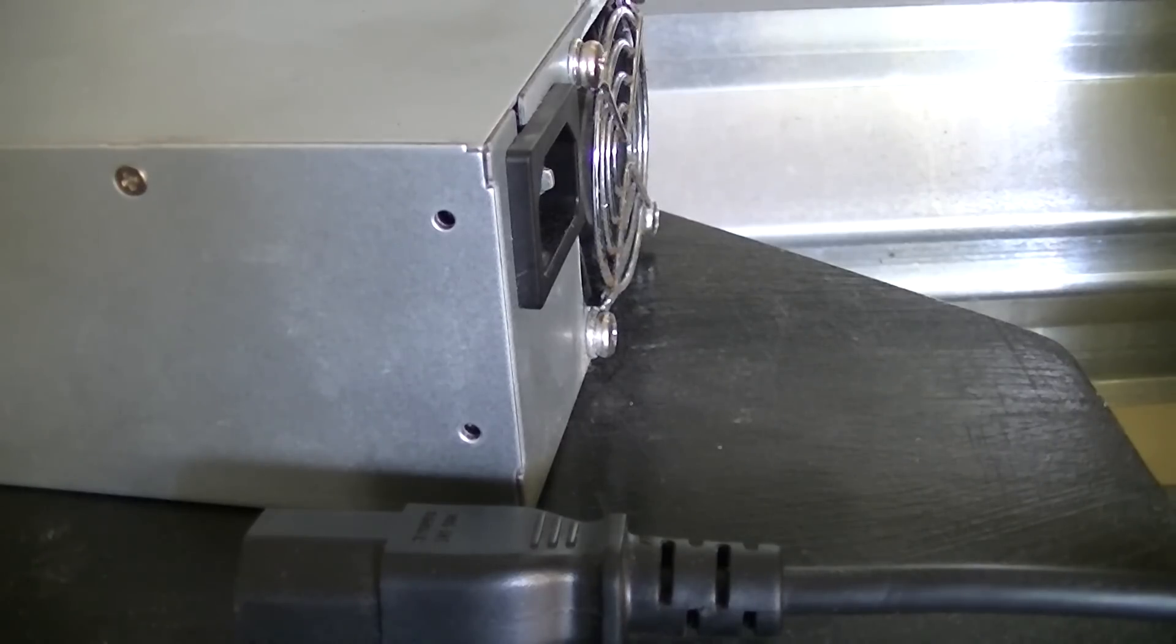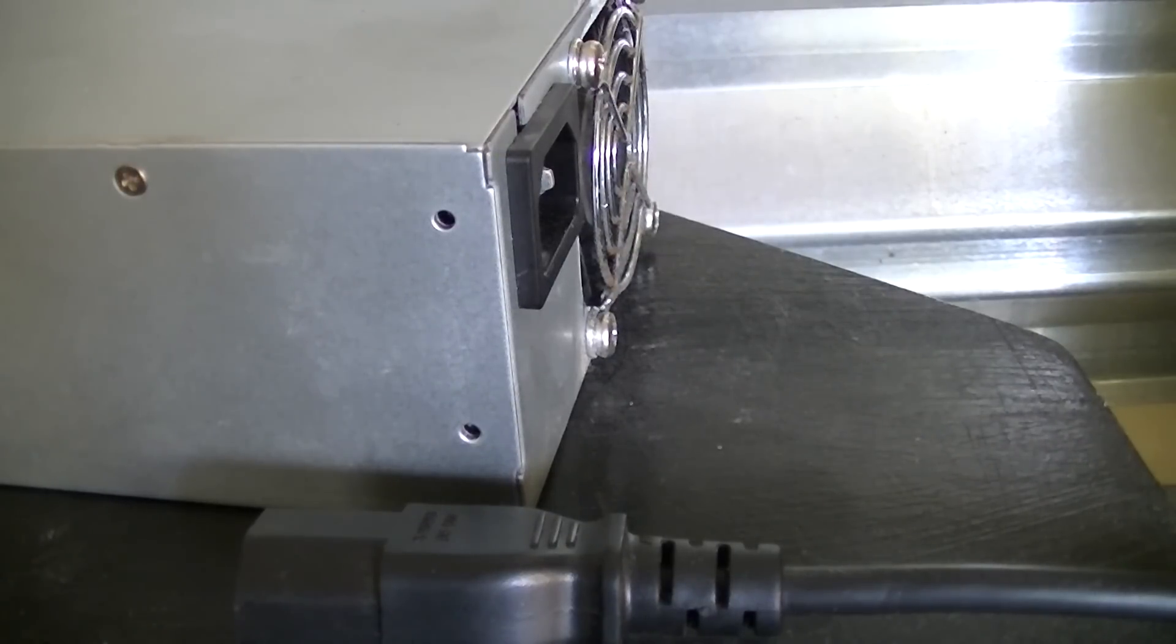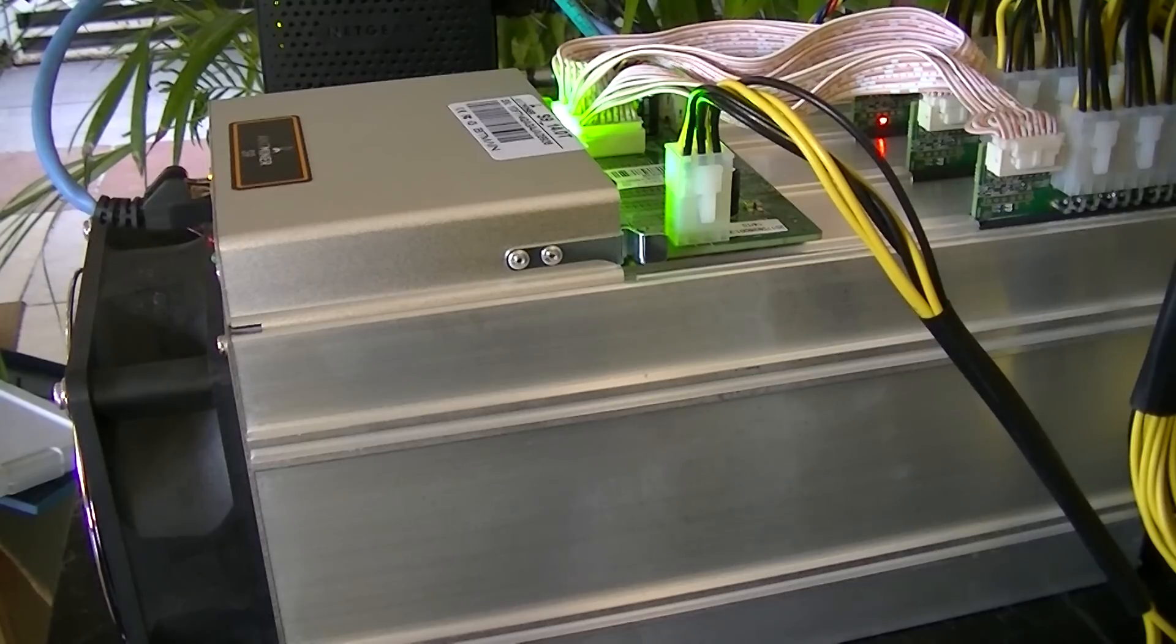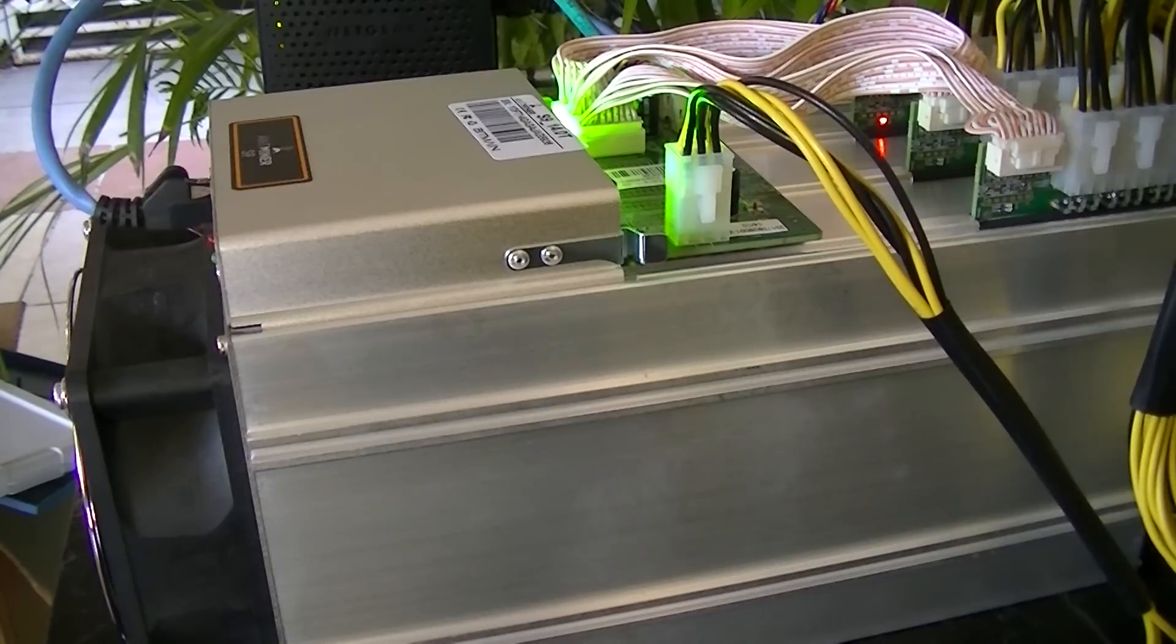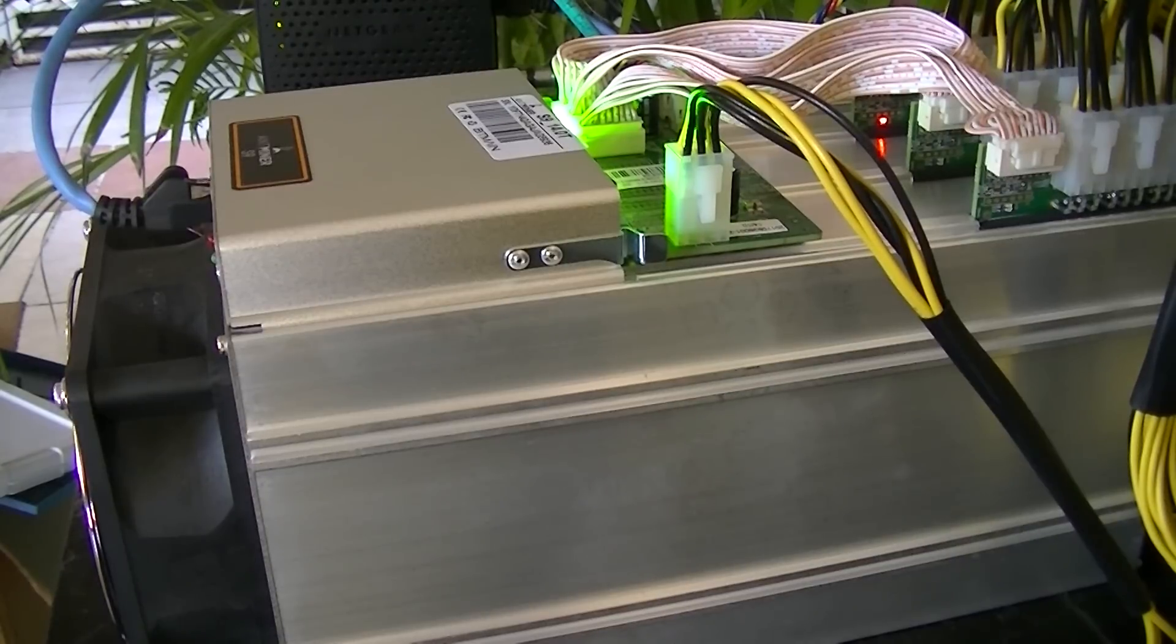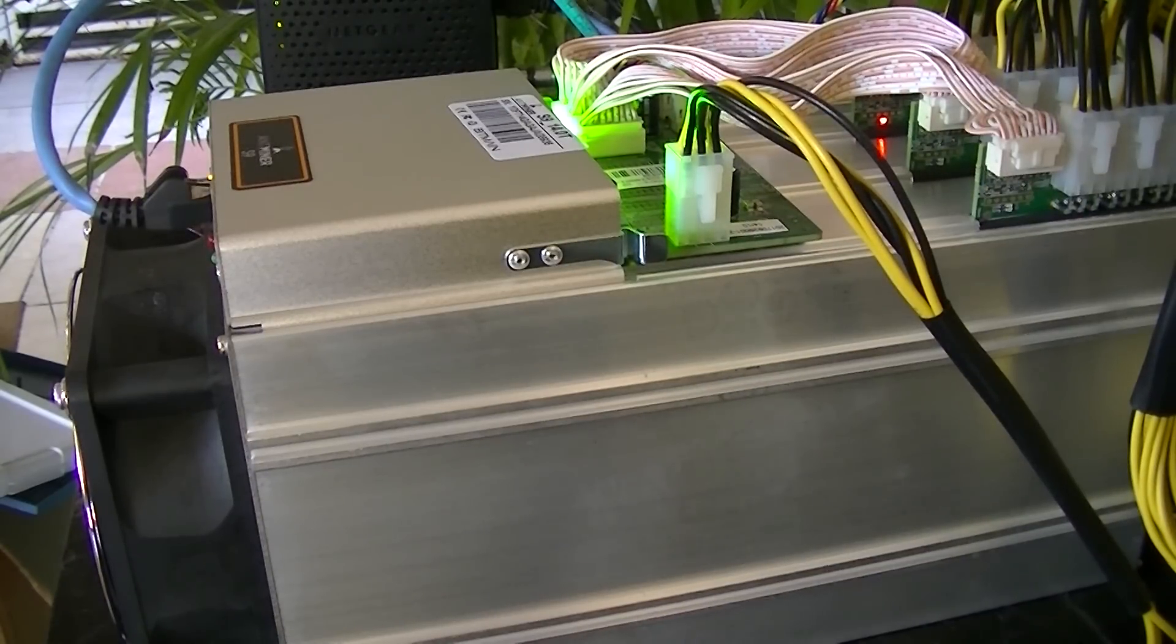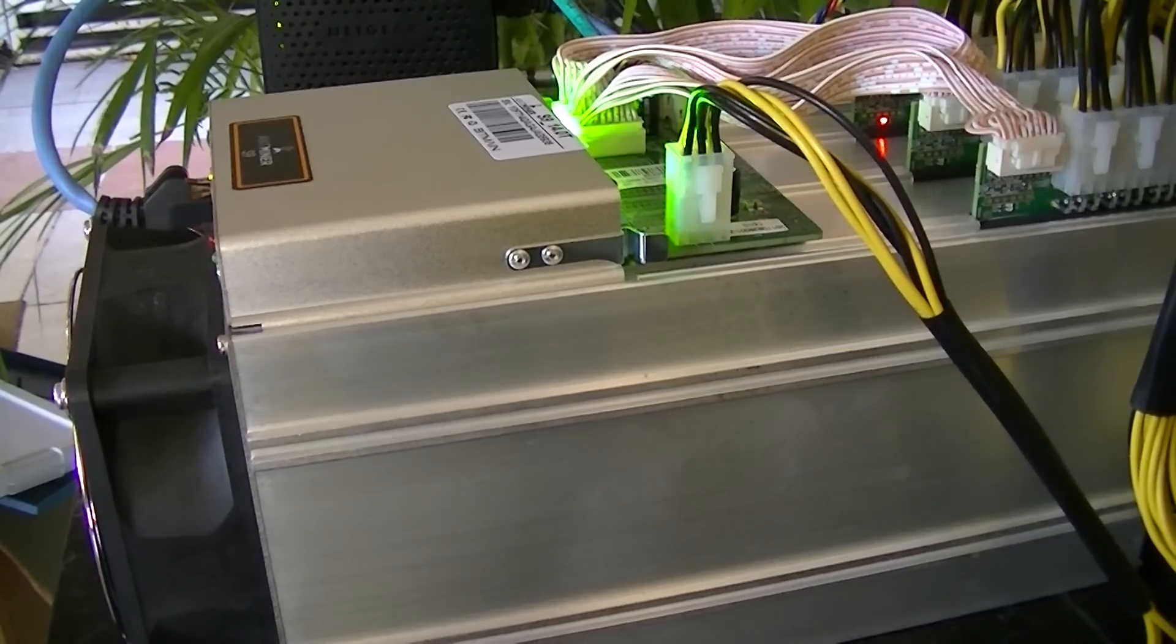Now, once I connect this cable, my Antminer S9 will automatically start up, and we're going to be able to see how long it takes for it to completely start up. As you can see, the Antminer S9 is now starting to turn on. We can see a green light, and as you can hear that, the Antminer S9 is starting.